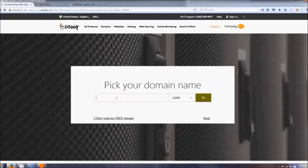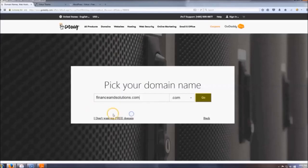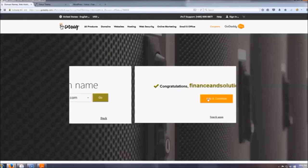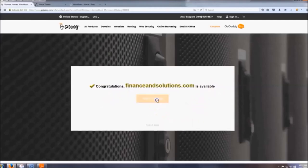Pick your domain name — whatever is relevant to what your website is going to be about. I'm just going to do this one real quick. 'Finance and Solutions' is available — click Add and Continue.